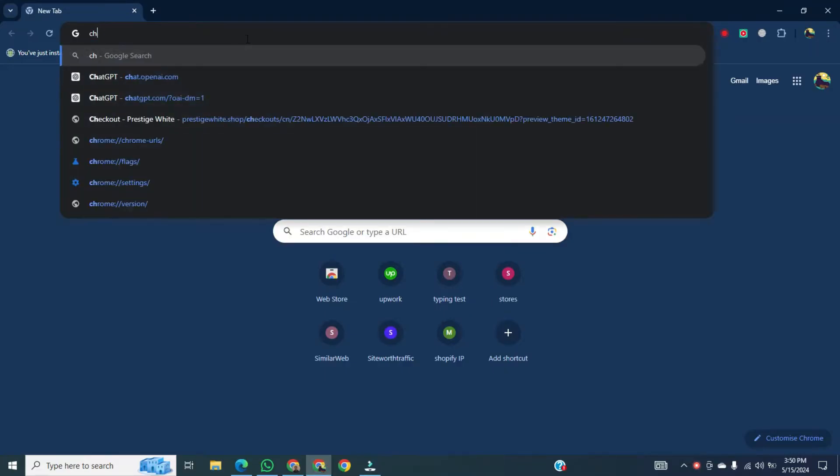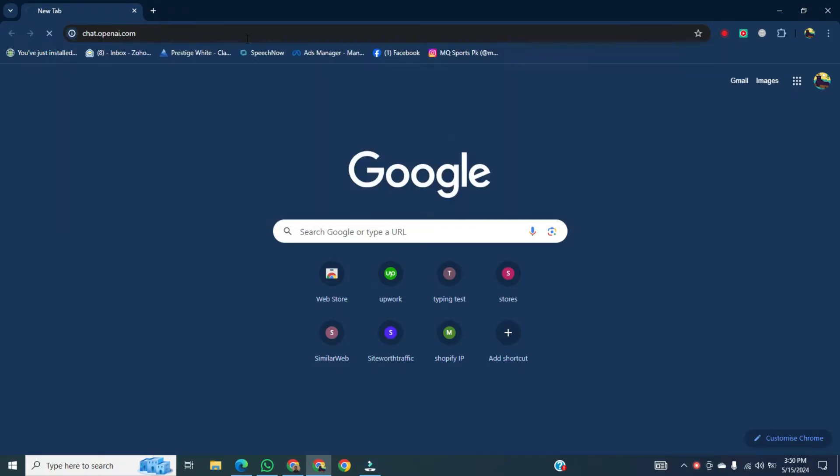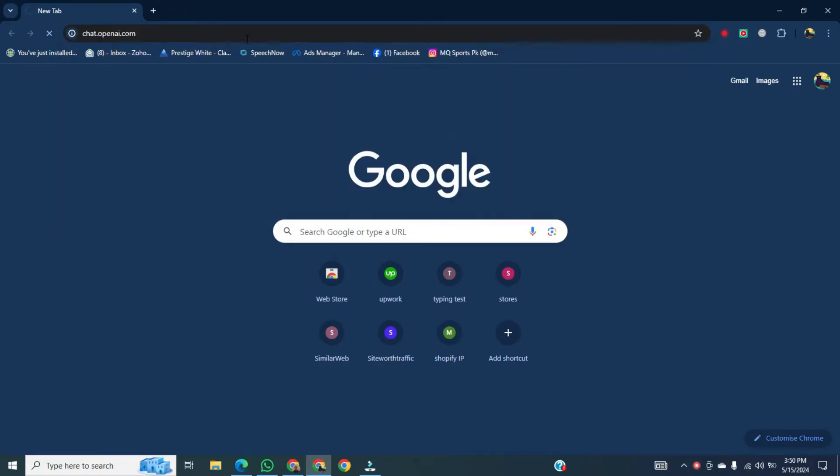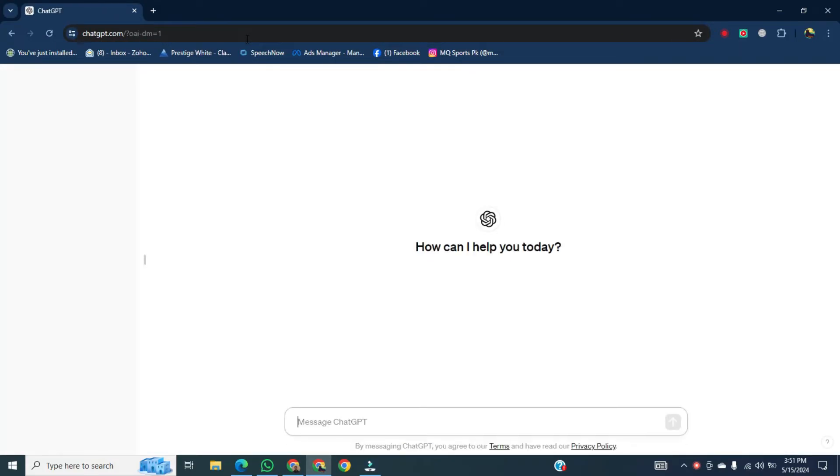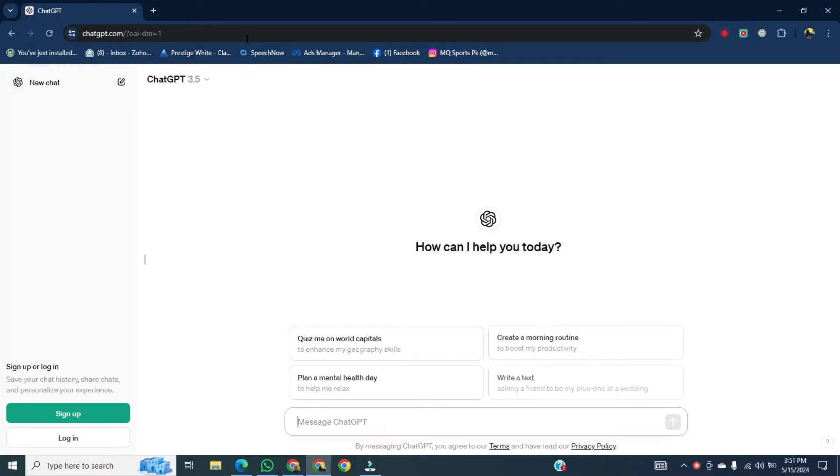Then, go to the search bar and open ChatGPT. Now, get the prompt.